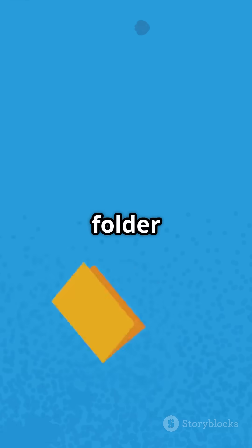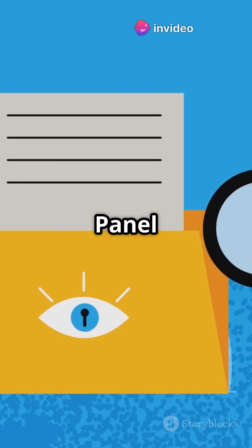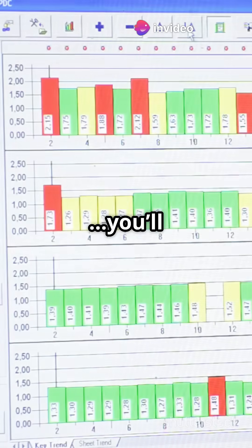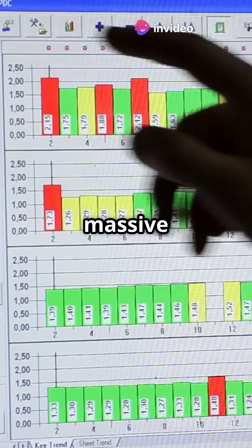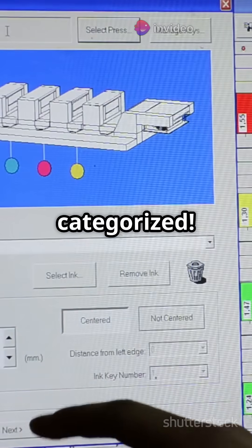Boom. The folder icon transforms into a control panel icon, and when you open it, you'll see a massive list of settings, all neatly categorized.